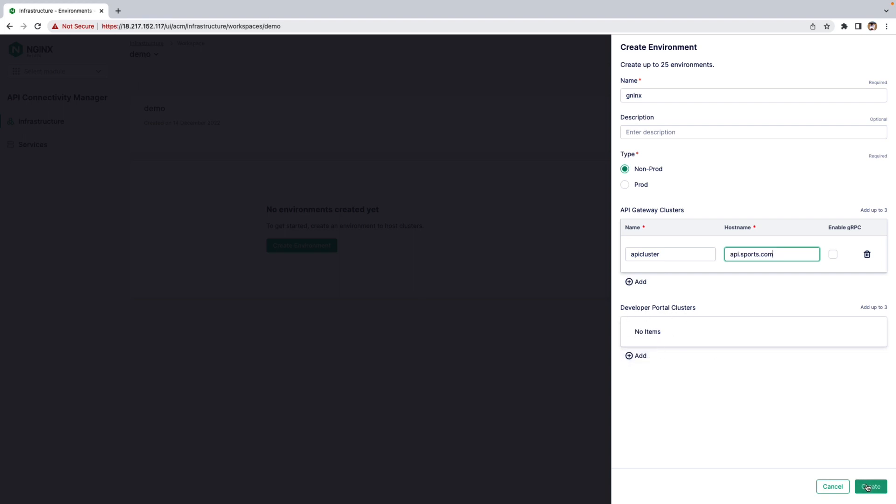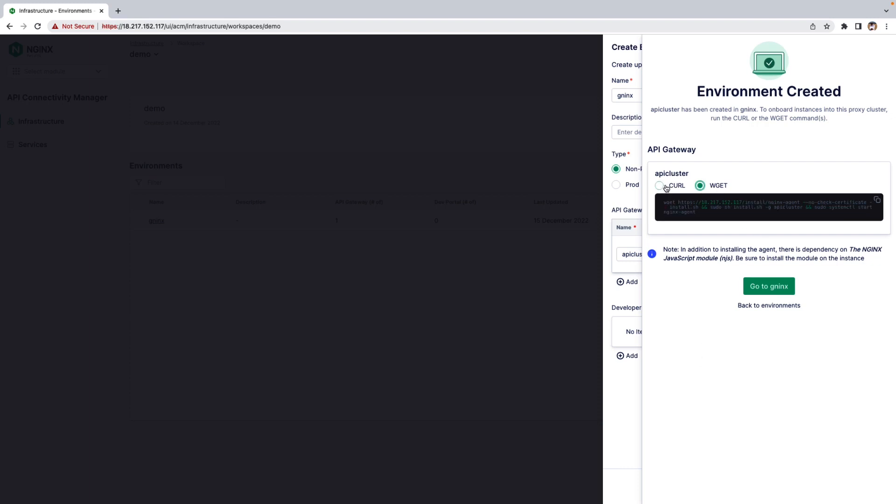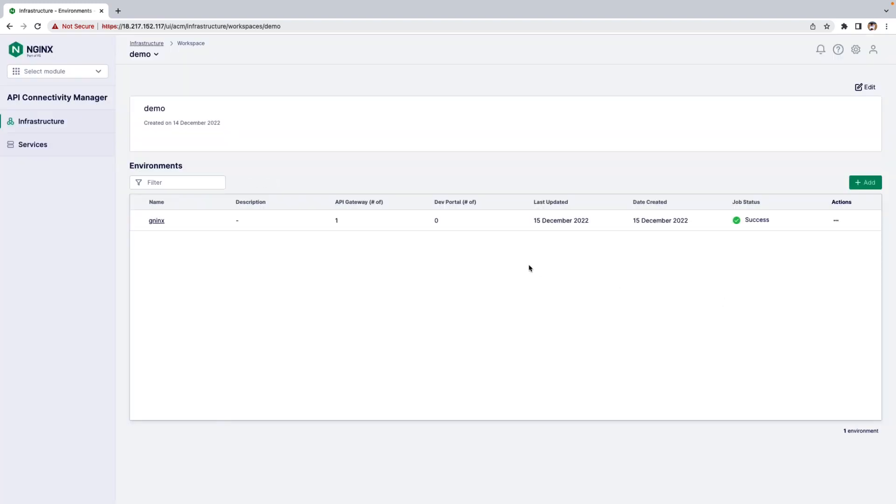Once the Environment is created, the next step is to onboard the Nginx Plus Instance to your API Gateway Cluster. For that, you need to run the curl command or the wget command on your instance. Once the installation is successful, you'll see the job stage success.